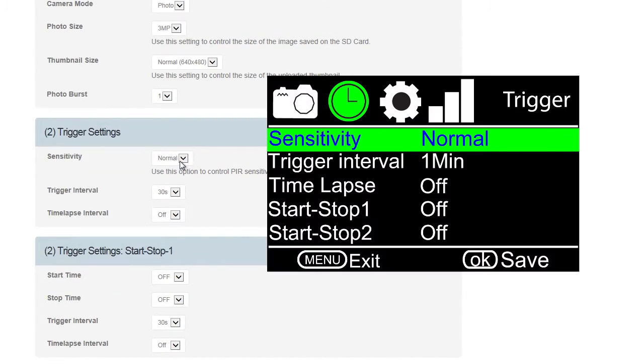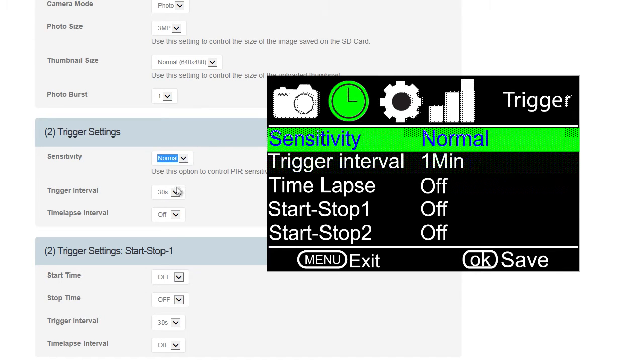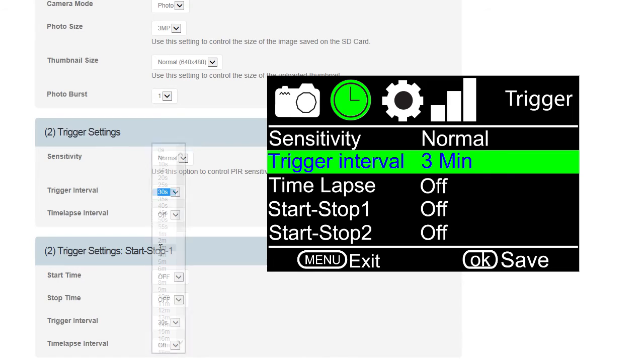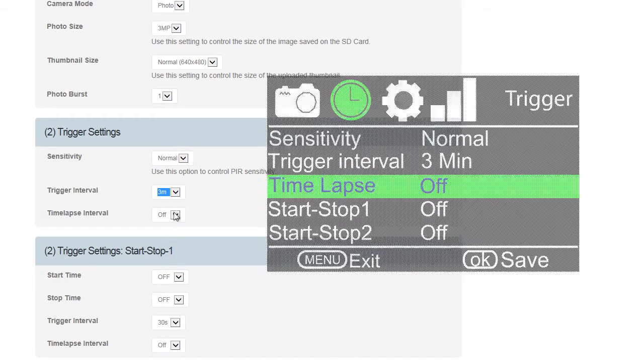Trigger Settings is next with Sensitivity with the option of Off, Low, Normal, or High. We recommend Normal. Trigger Interval will take a motion-activated photo in the time set. We recommend a 2 to 3 minute interval to allow the camera time to take and send before the next PIR event. Last is Time Lapse Interval. Selecting this option will take a photo every 30 seconds to 8 hours from the time selected. Keep this off unless you want the camera to take and send a photo at the selected interval.